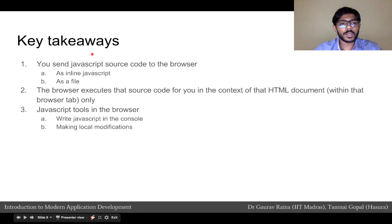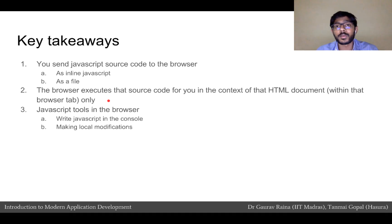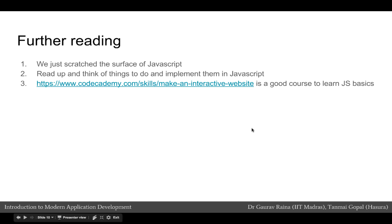The main things we looked at in this module: we can send JavaScript source code to the browser, which the browser will execute. The JavaScript can be inline — embedded inside the HTML document — or it can be a separate file. The browser executes that source code only in the context of the HTML document that loaded the JavaScript, so JavaScript from one HTML document cannot affect another HTML document in a different tab or window. We also looked at JavaScript tools in the browser that let us see what JavaScript is loaded, execute JavaScript in the console, and make local modifications to the HTML. In this module we just scratched the surface — the point was to introduce you to what JavaScript can do and how JavaScript in the browser works. The Code Academy course to make an interactive website is a good example for further learning.